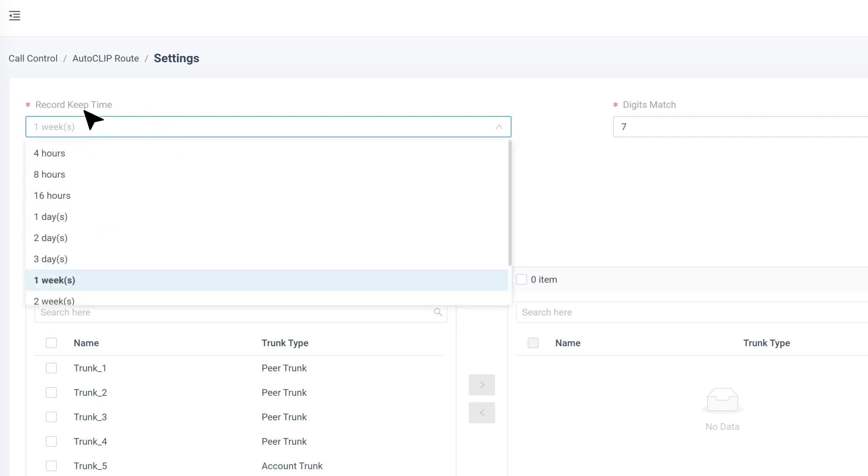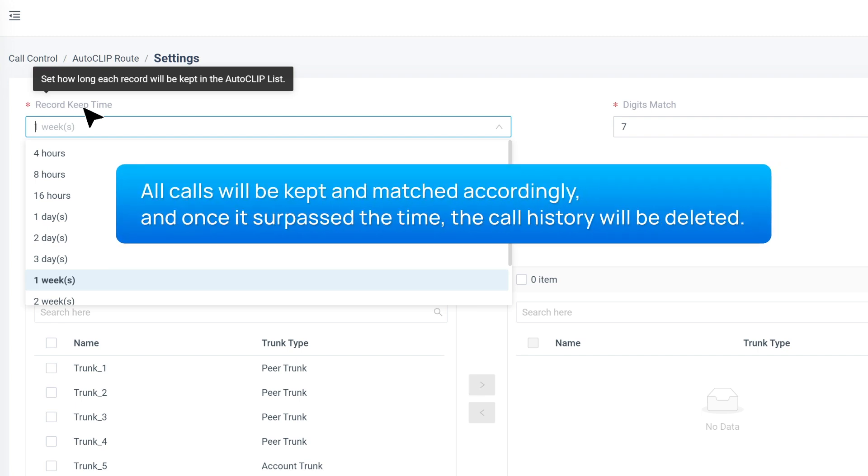First of all, we can decide how long we want to keep the record. All calls will be kept and matched accordingly, and once it surpasses the time, the call history will be deleted.